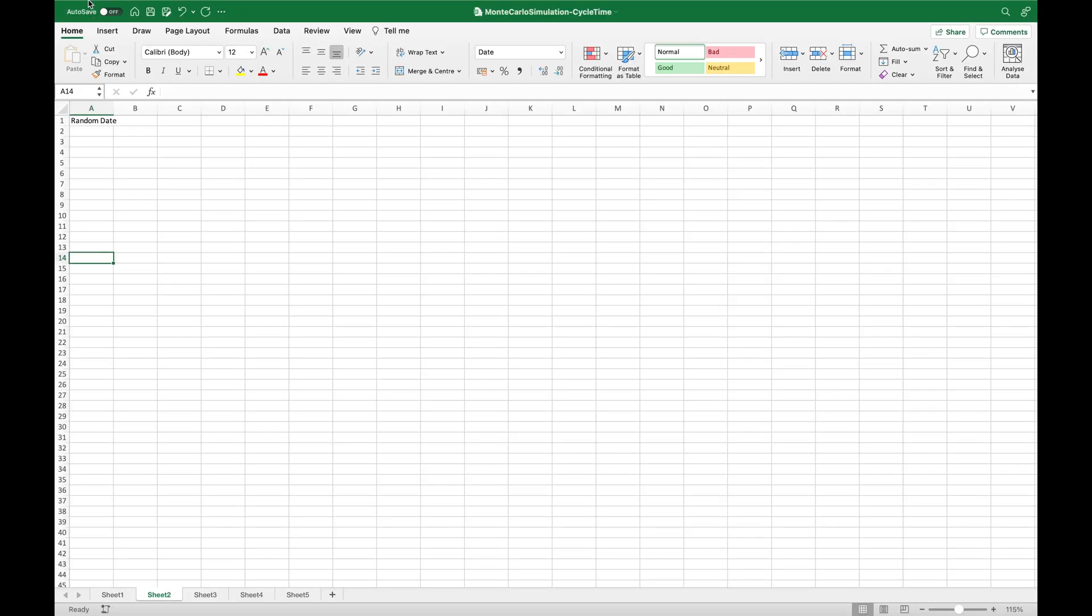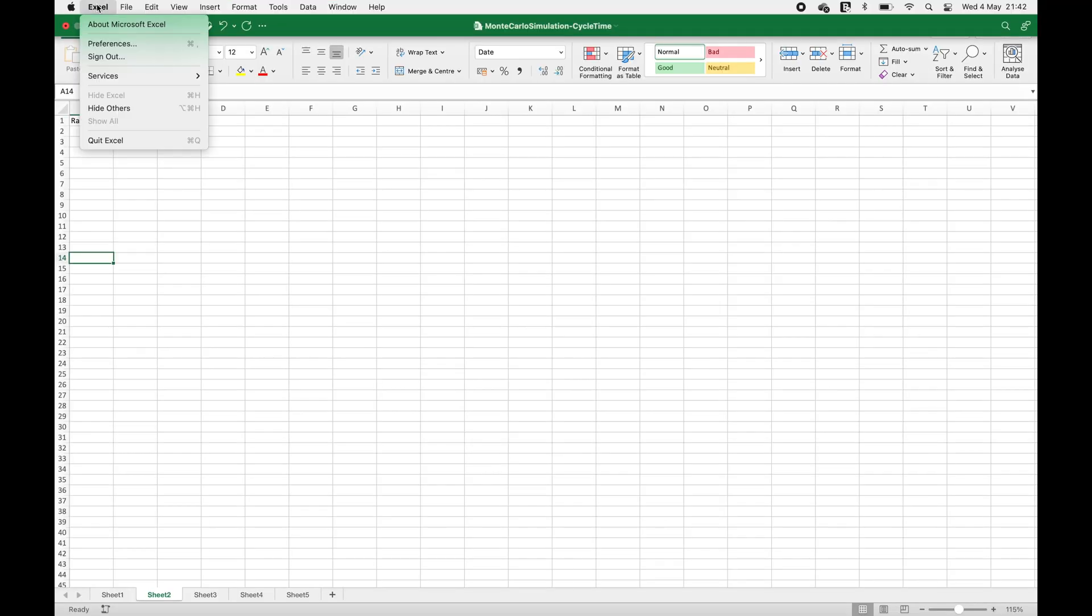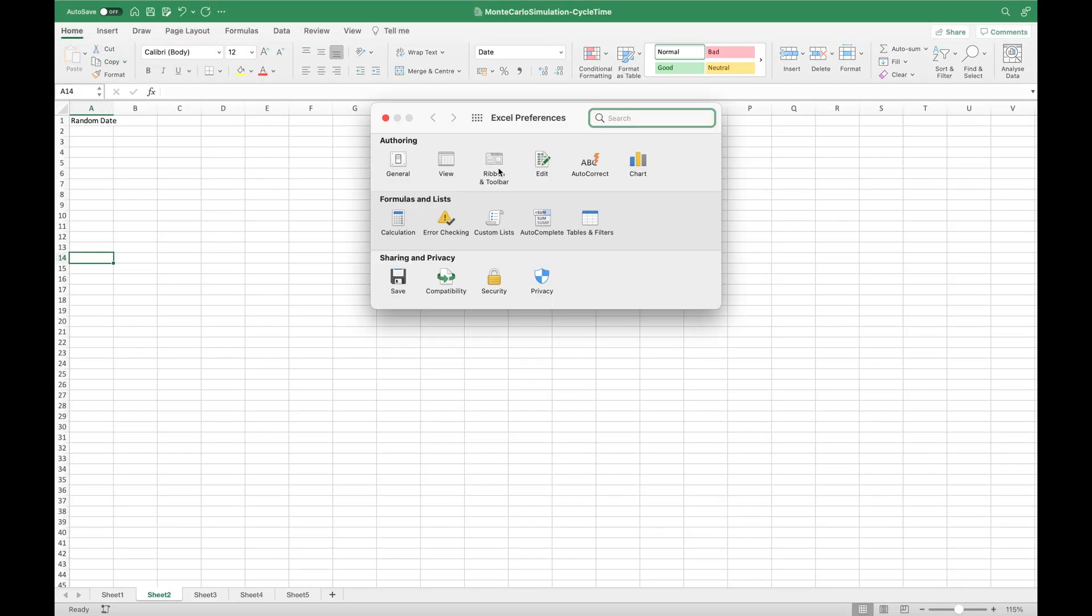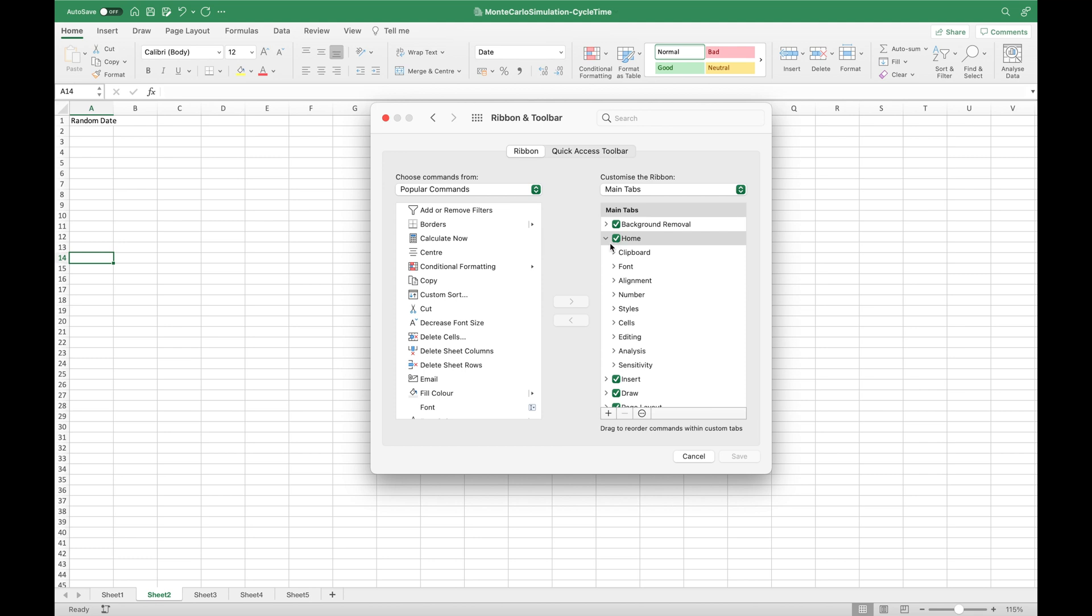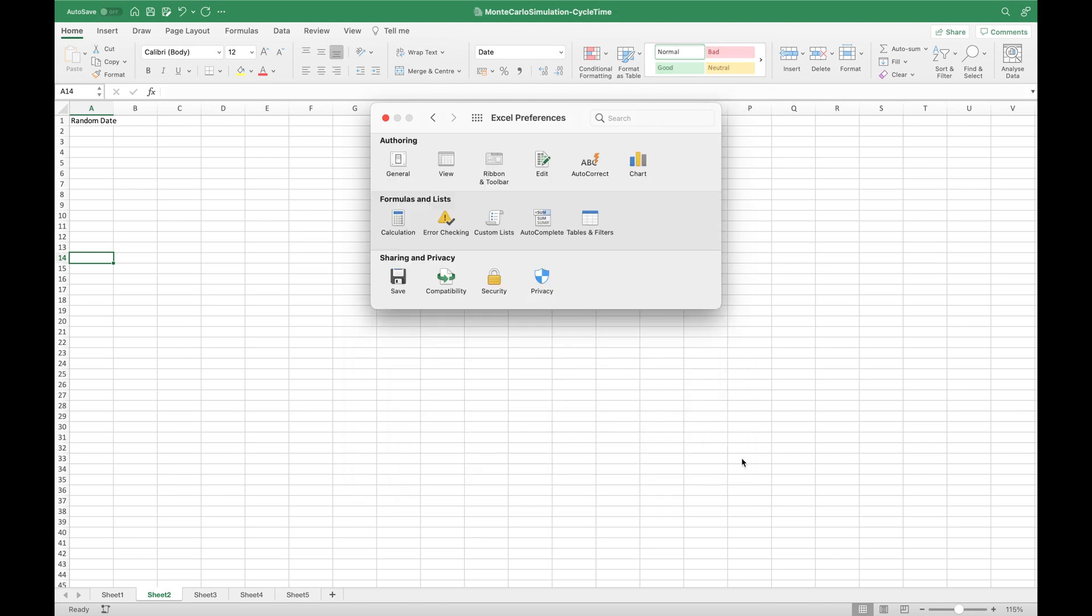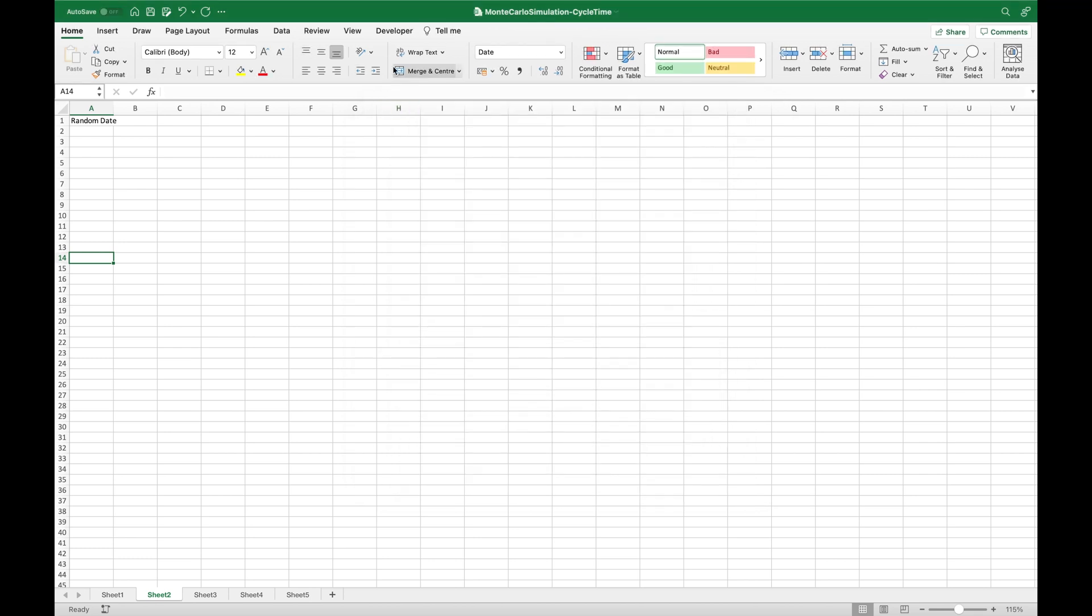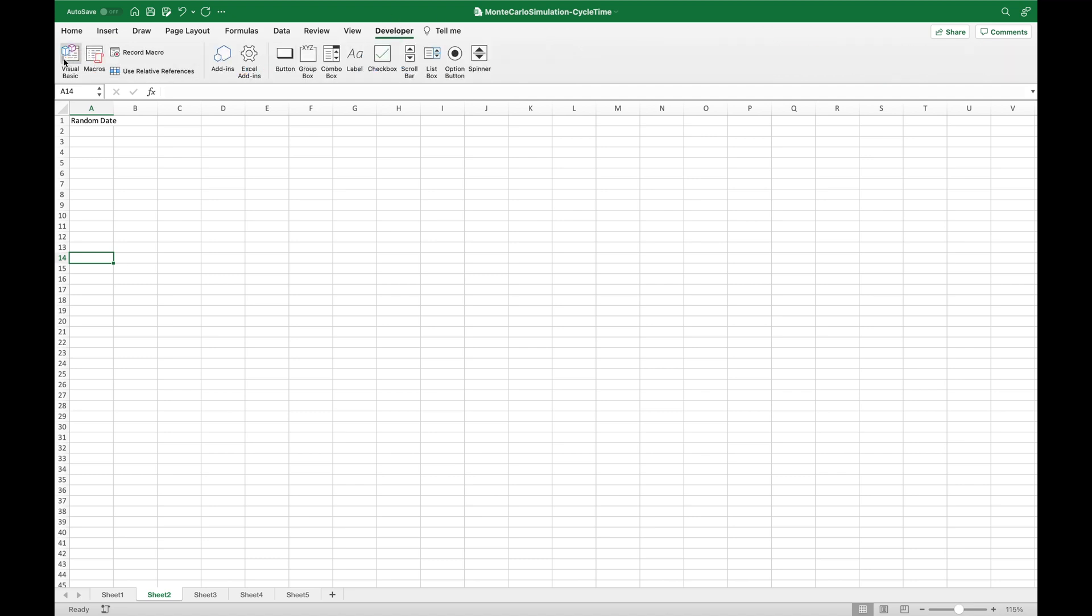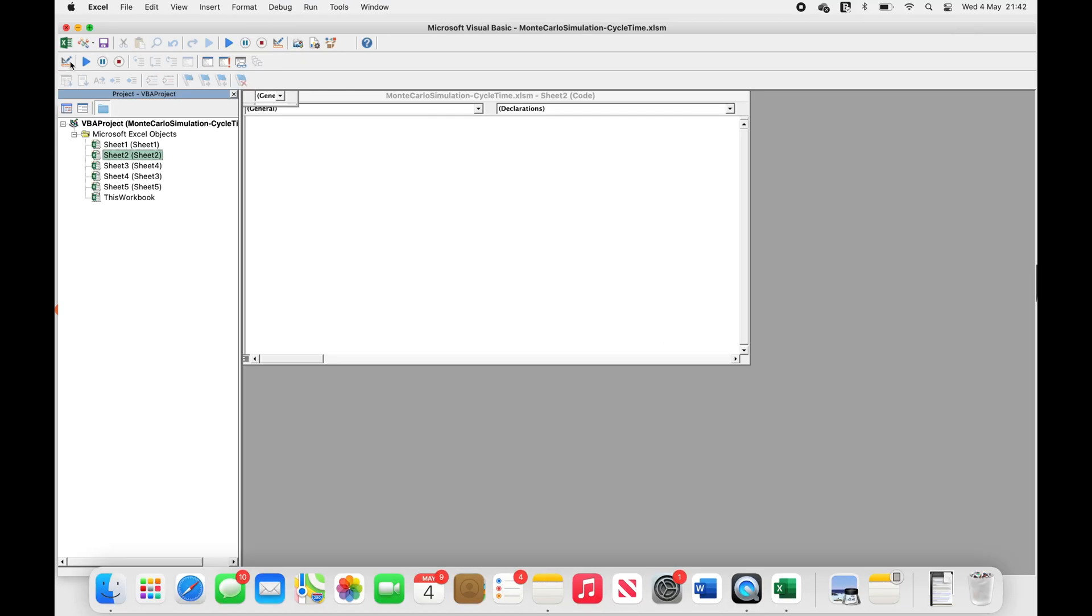The second way is using the developer tab. If you're a Mac user, click the Excel tab at the top of the screen, choose the Preferences option, select the Ribbon and Toolbar option, check the box to the left of the developer in the right column, and click Save.